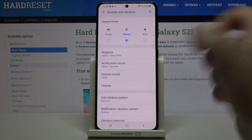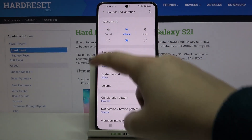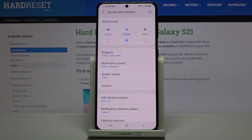We don't have to scroll down because here we've got the whole ringtone section. As you can see, we can change the ringtone for calls — that's the very first option — but also for notifications and we can change the system sound.